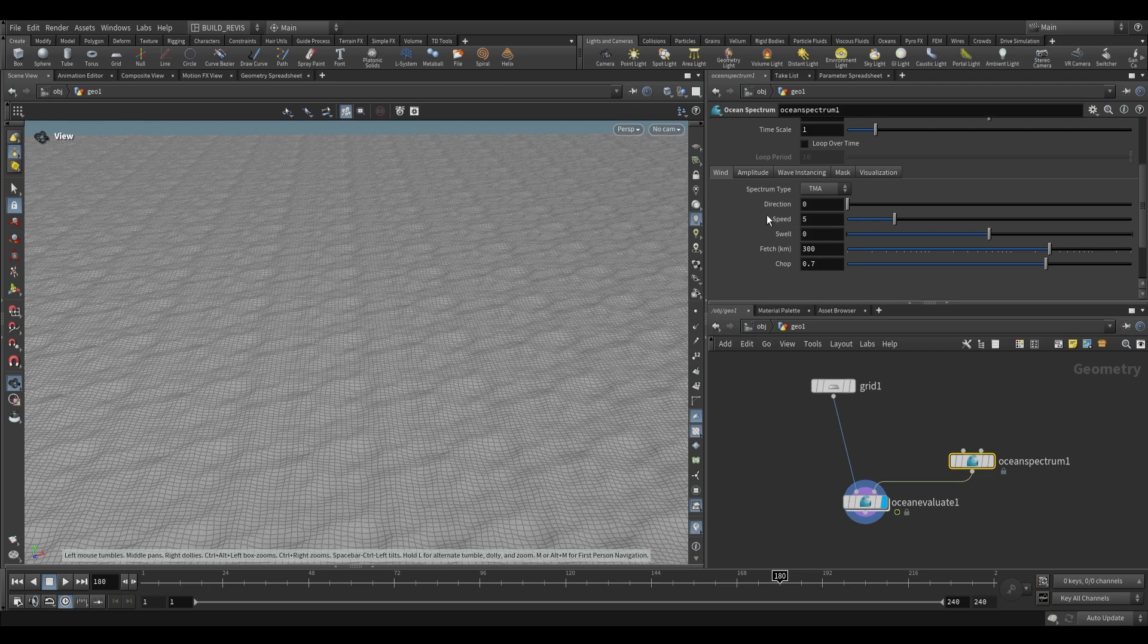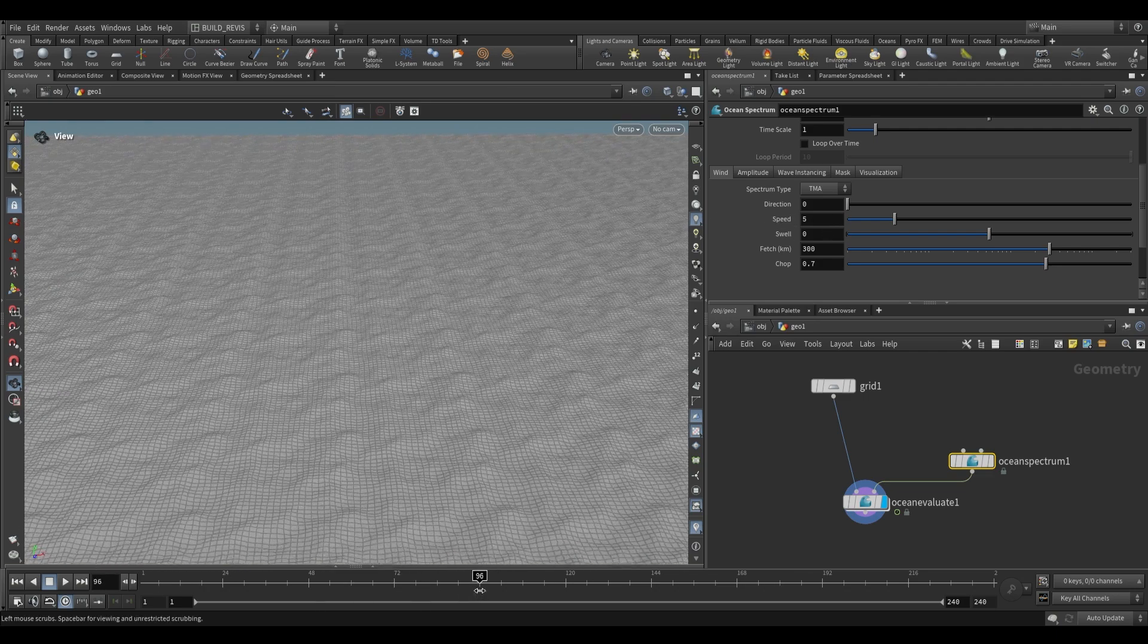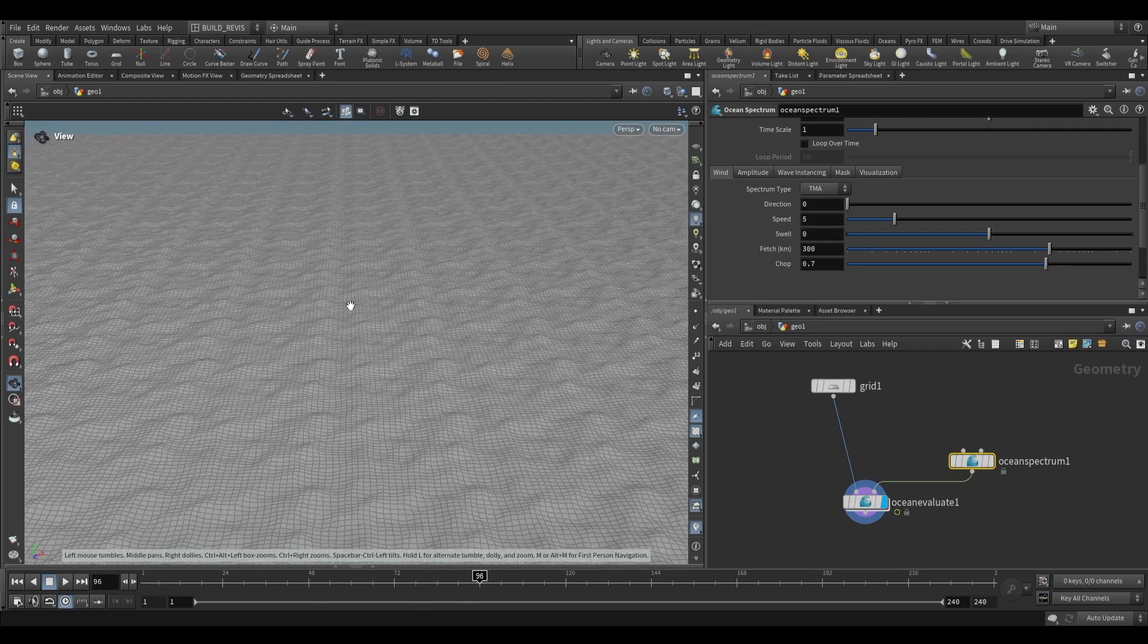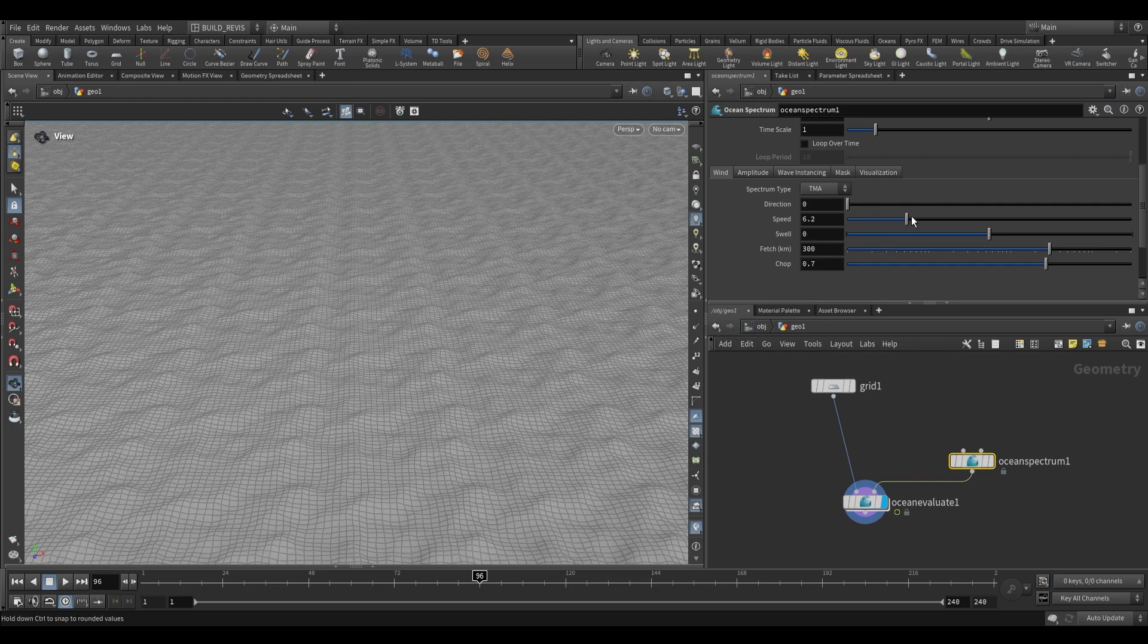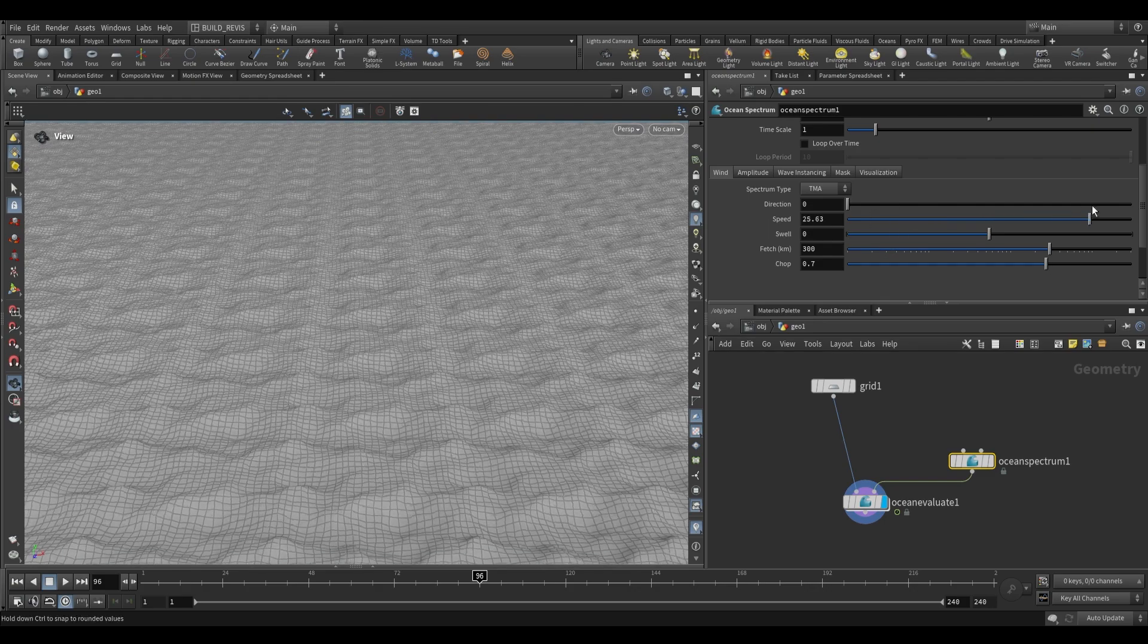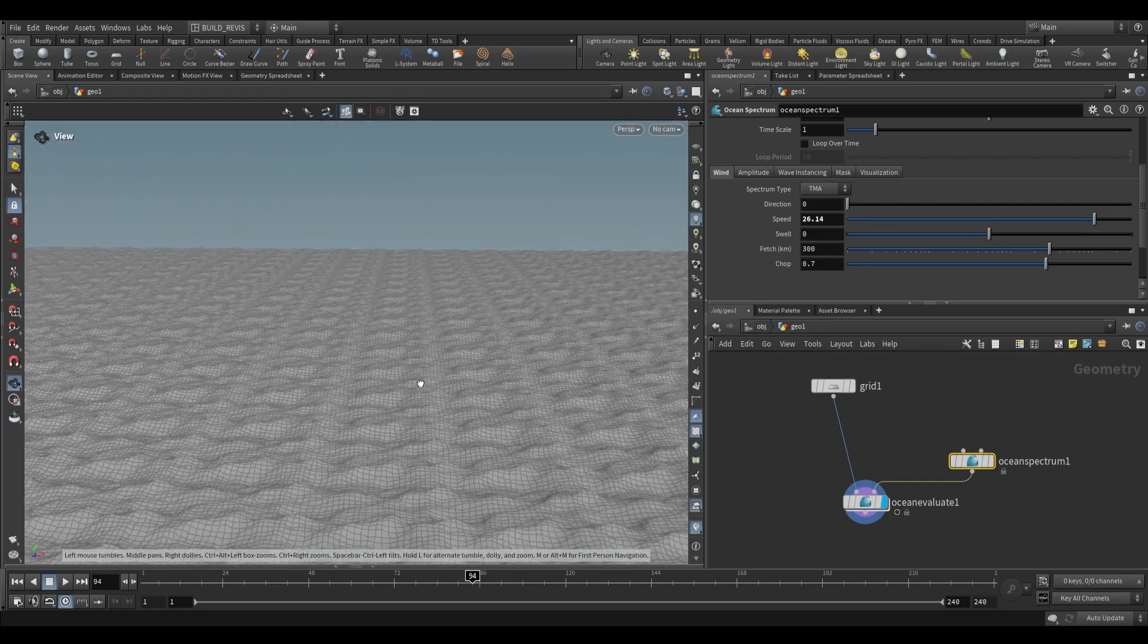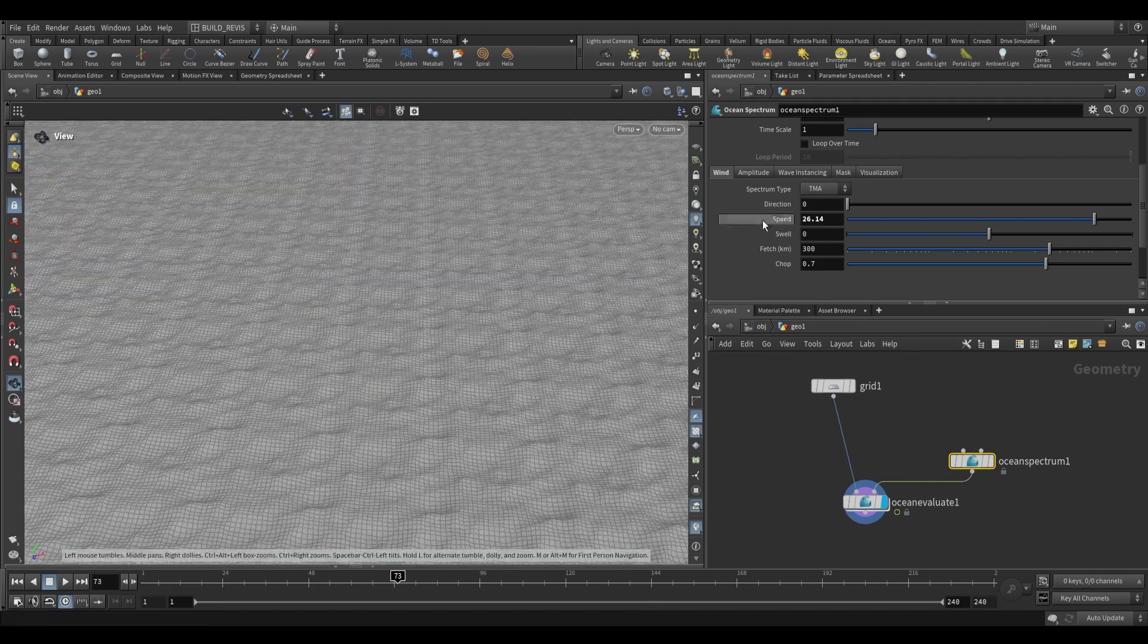Our wind speed over here is going to increase the dynamic range of our Ocean. What this means is that you're going to have higher highs and lower lows. So as we push this up you'll start to notice that. And this is going to be suggestive of higher wind speeds.